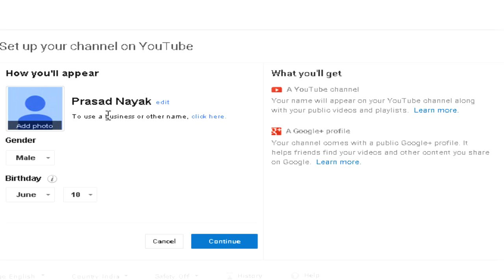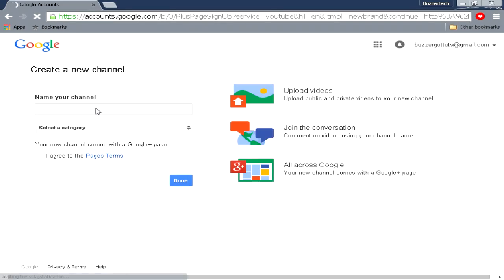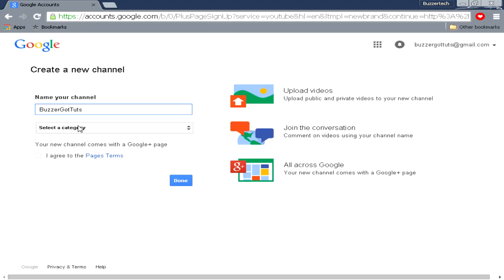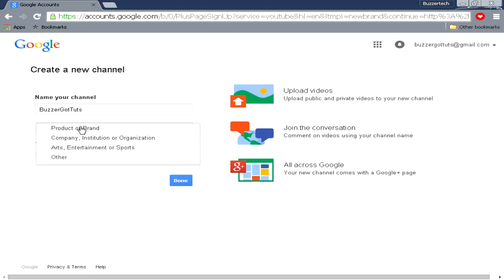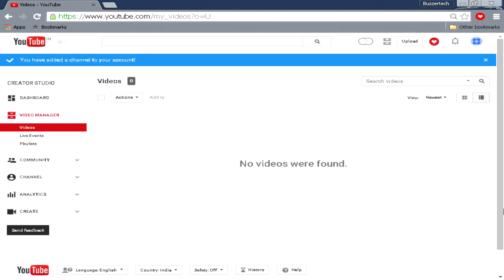Okay, click here and I will just add the name. Then I will click on entertainment or sports and I will agree to page terms and I will click on done. So you have added a channel to your account. That's it, you have been done with the account and good luck with the account as you begin YouTube.